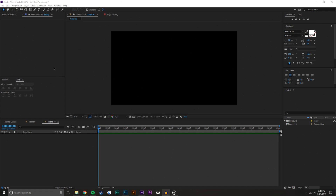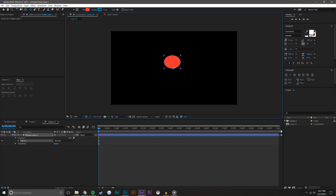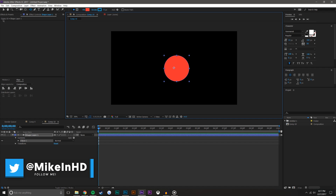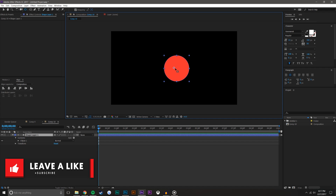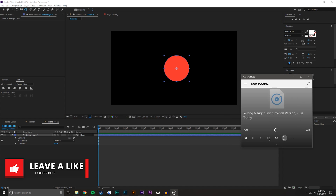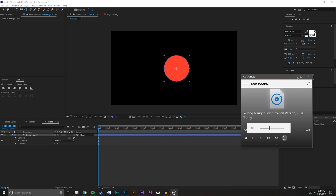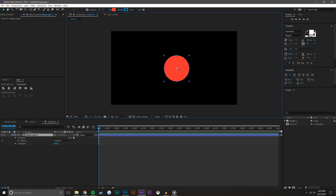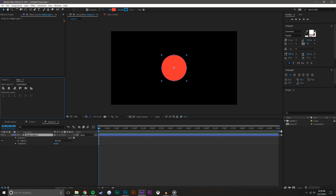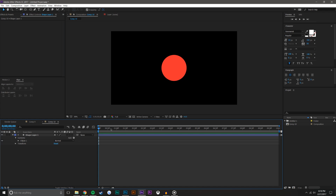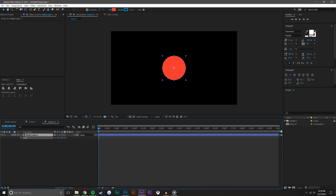Let's start by creating a circle shape layer — go to shapes, drag down to the ellipse tool, hold Shift to create a perfect circle. I want to make sure the anchor point is in the center of the shape. Now I'm going to take this layer and center it into the composition using the Align tool — you can find it under Window > Align. I'll scale this down a tad, it's a little large.